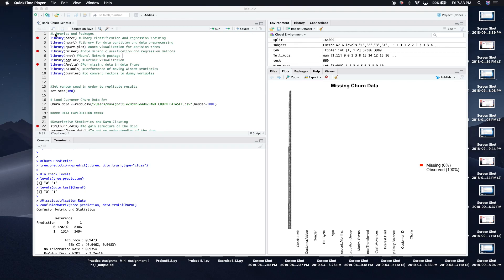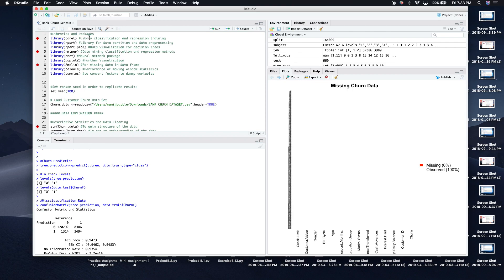Good evening. Today I'll be analyzing bank churn data. The objective of this analysis is to determine whether a customer in the bank's credit card services will either leave the service or stay with the service based on a number of variables. So let's get started.